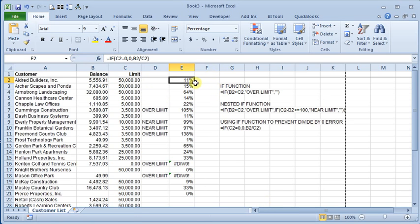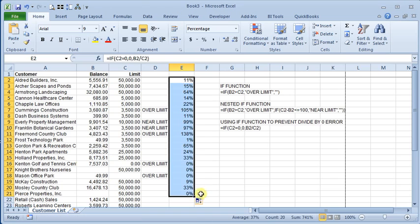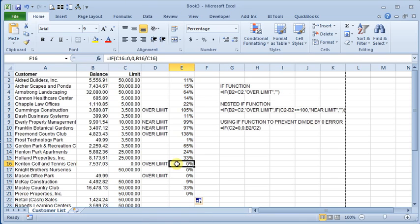We fill that down. And now these that were giving us the error before are just showing zero.